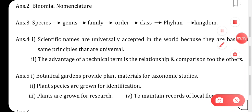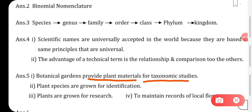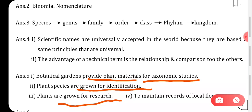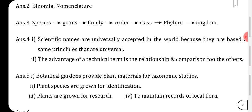The next question: give the role of botanical gardens. Botanical gardens provide plant material for taxonomic studies. Plant species are grown for identification. Plants are grown for research. And botanical gardens maintain records of all the local flora or floral variety.